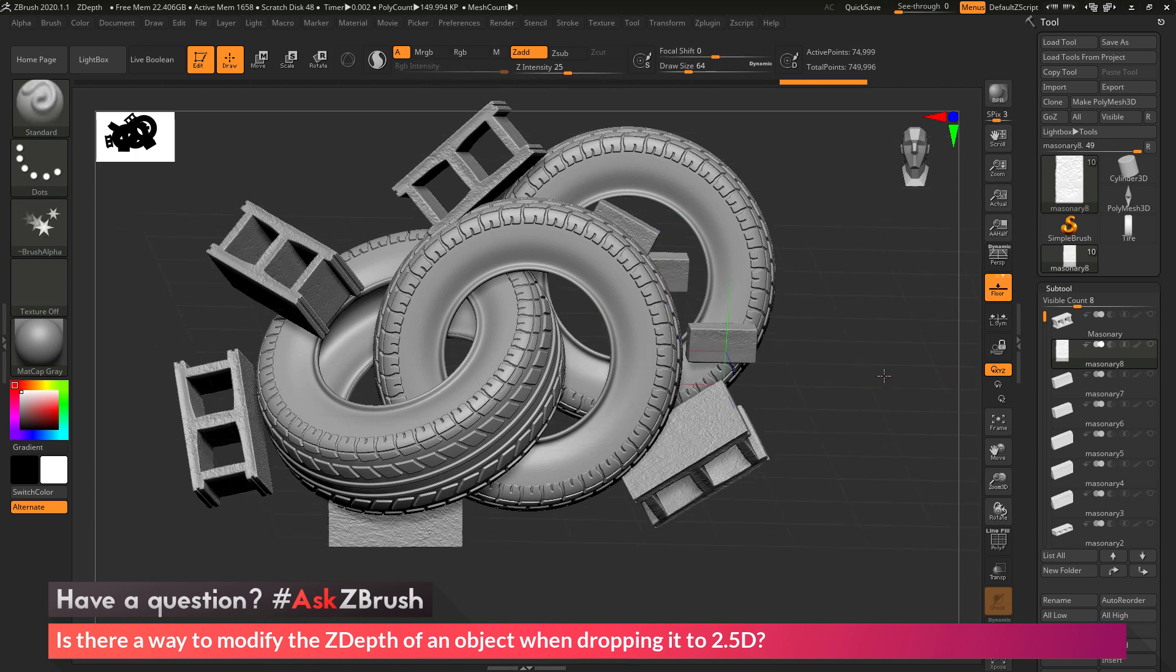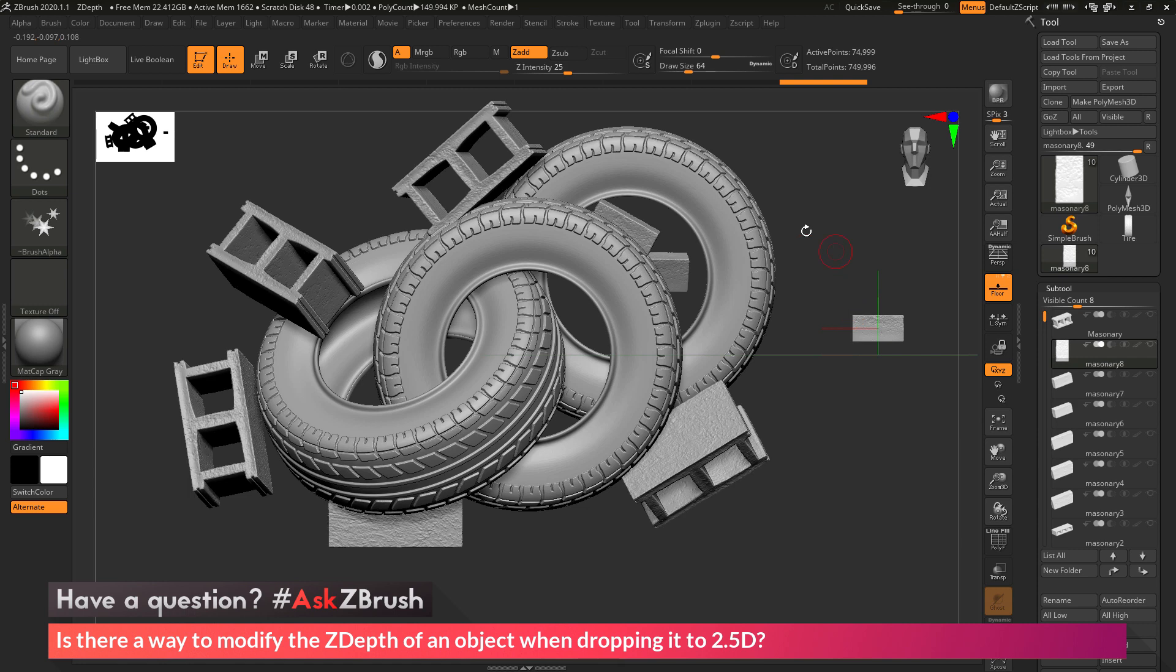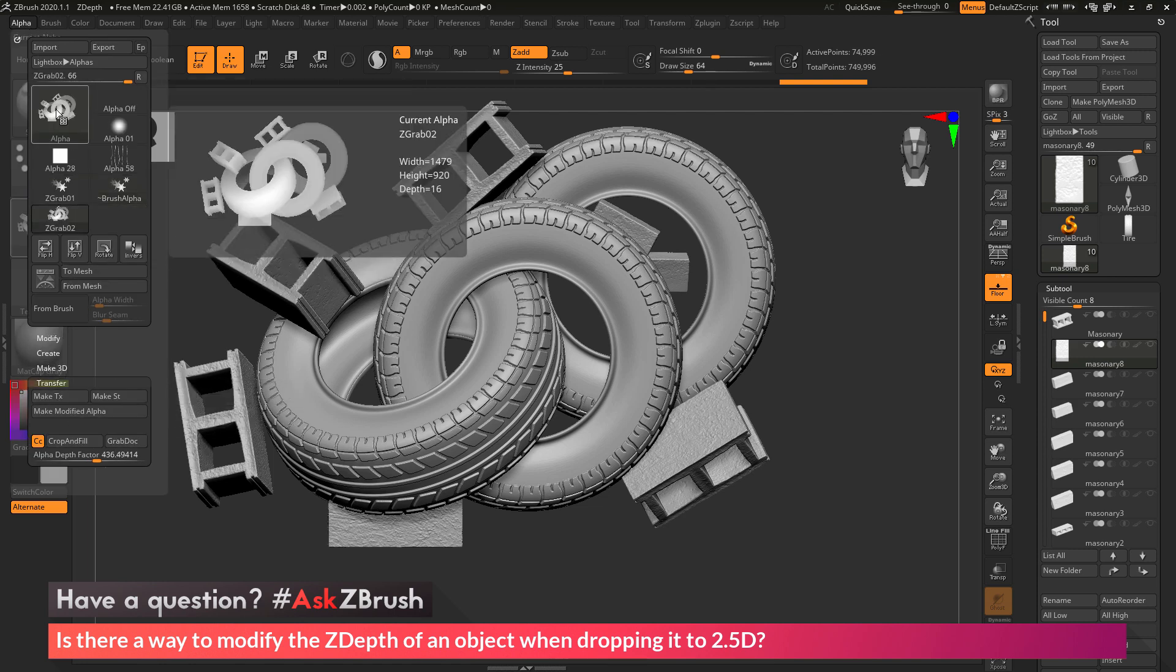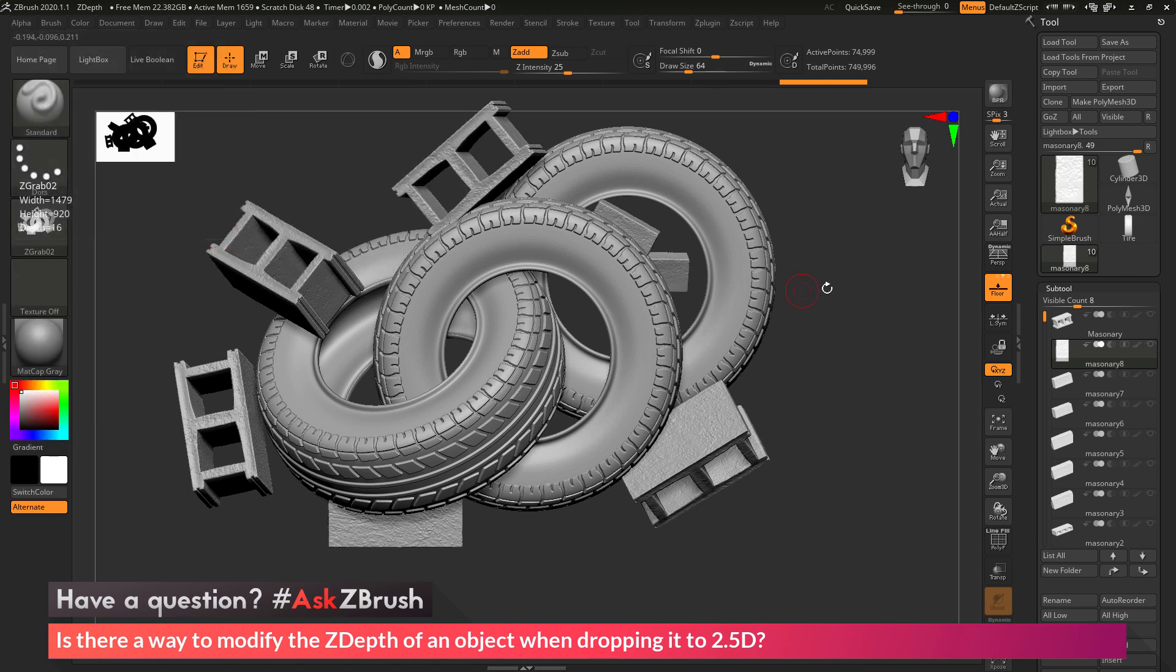And then there we go. We've got our 2.5D canvas, which now consists of a bunch of bricks and some tires. I can now move the 3D model off the canvas here so I don't see it. And then I can now go to the alpha panel and do that alpha transfer grab doc, which is now going to give me that alpha, which now consists of those tires.